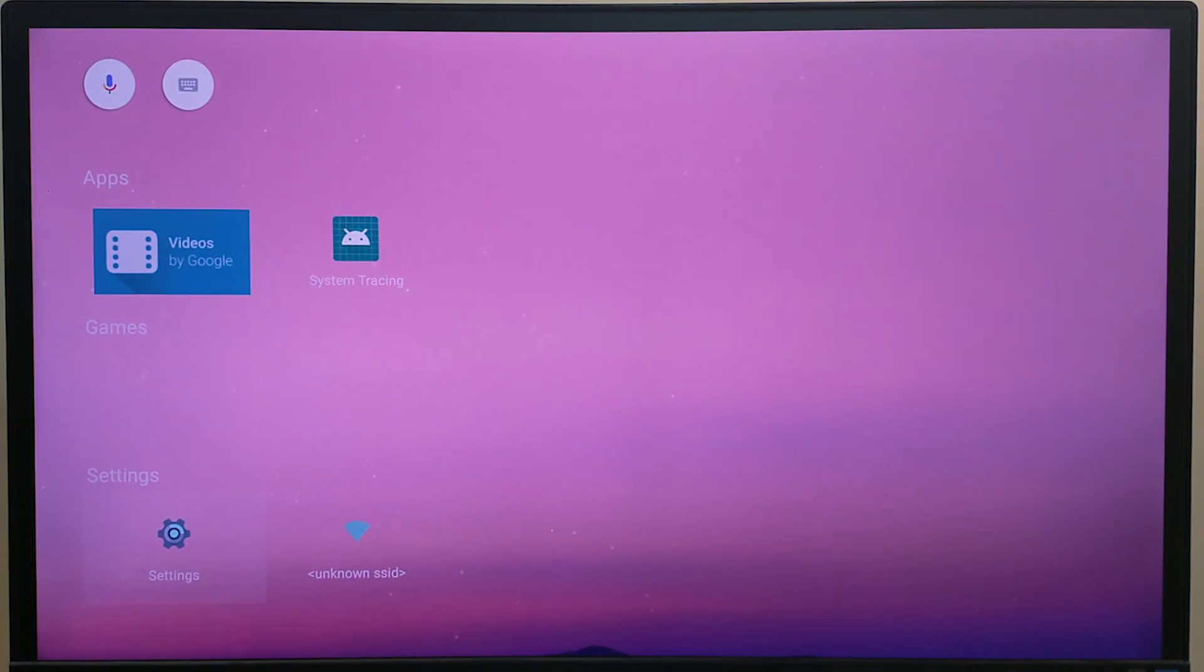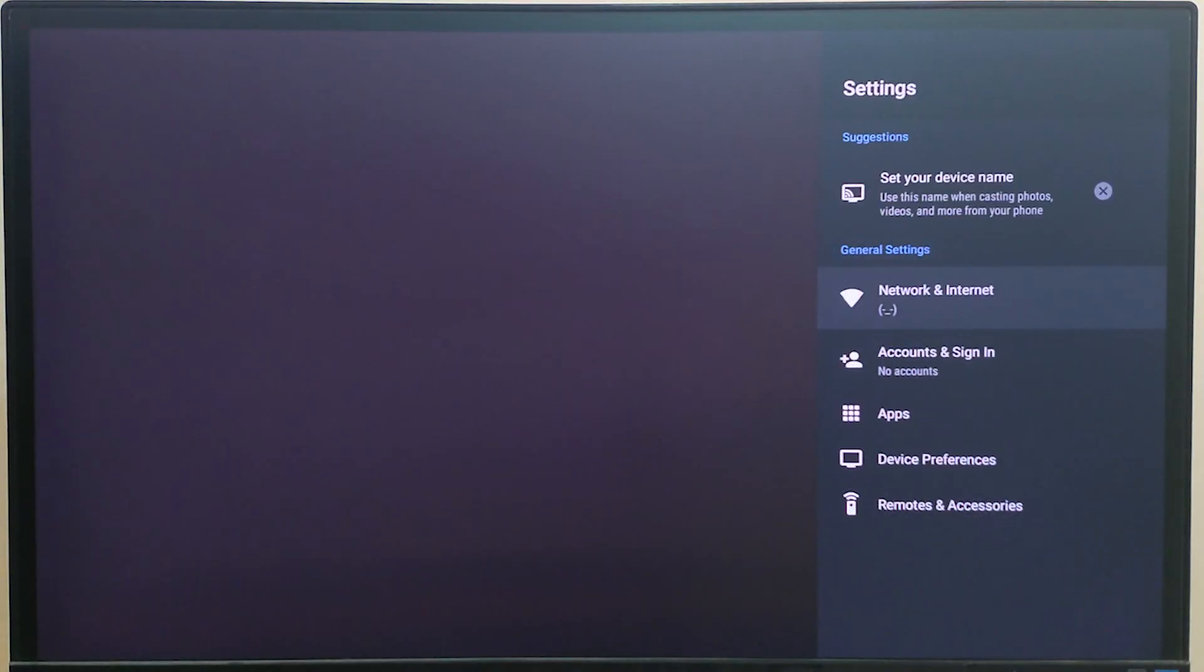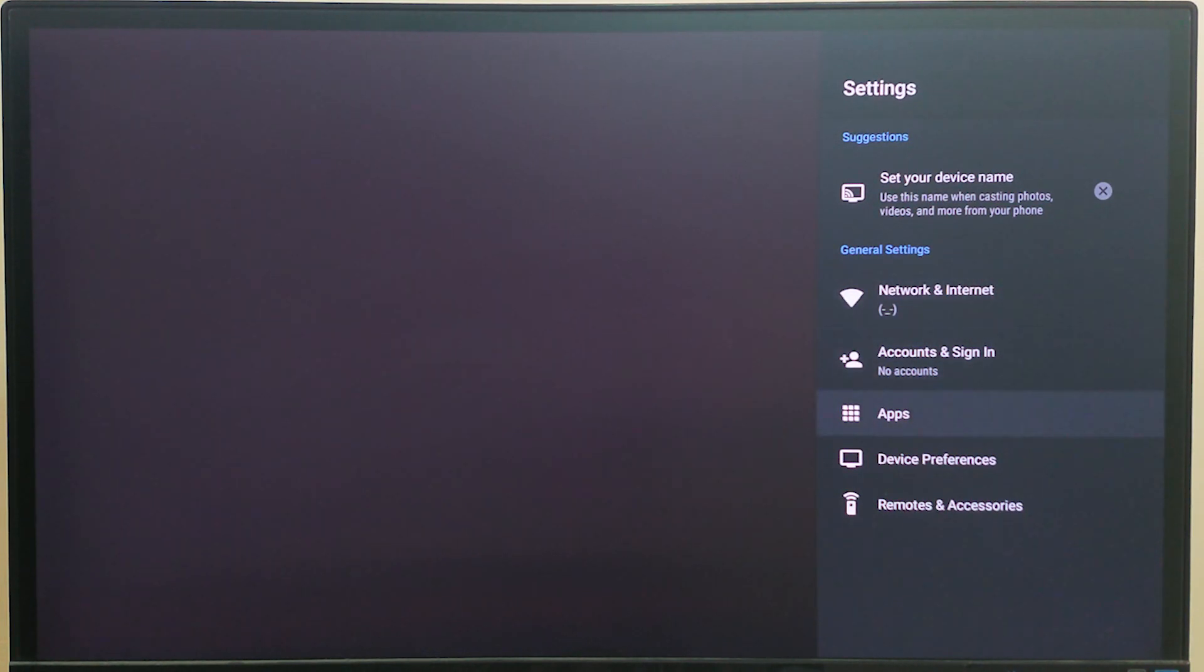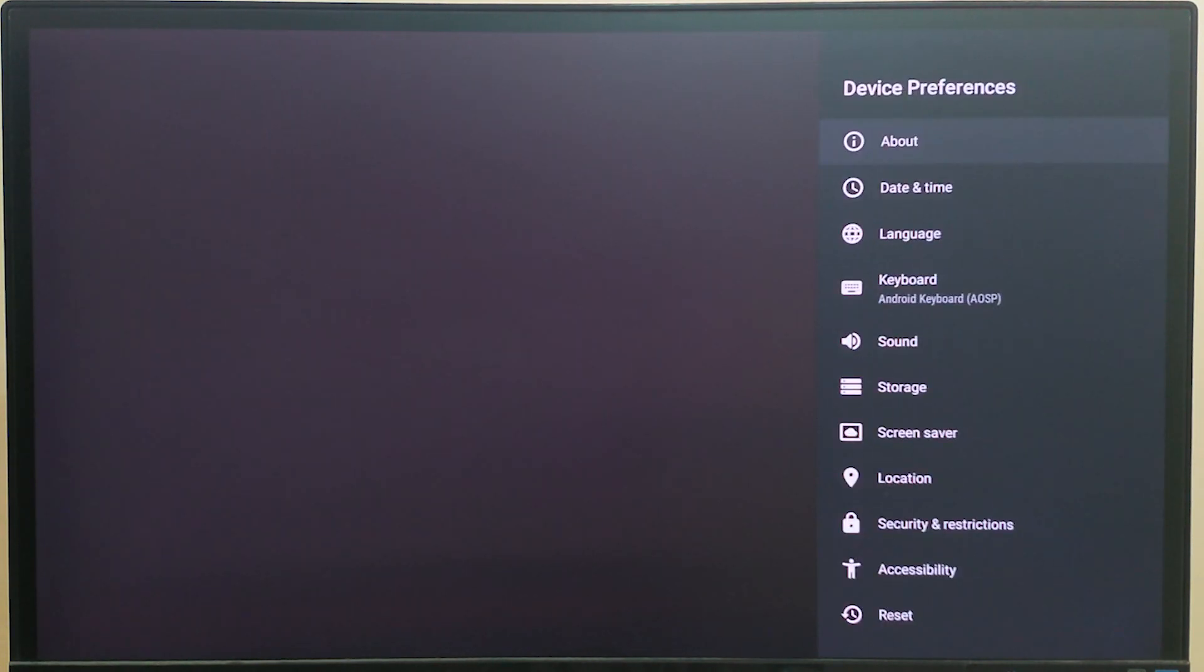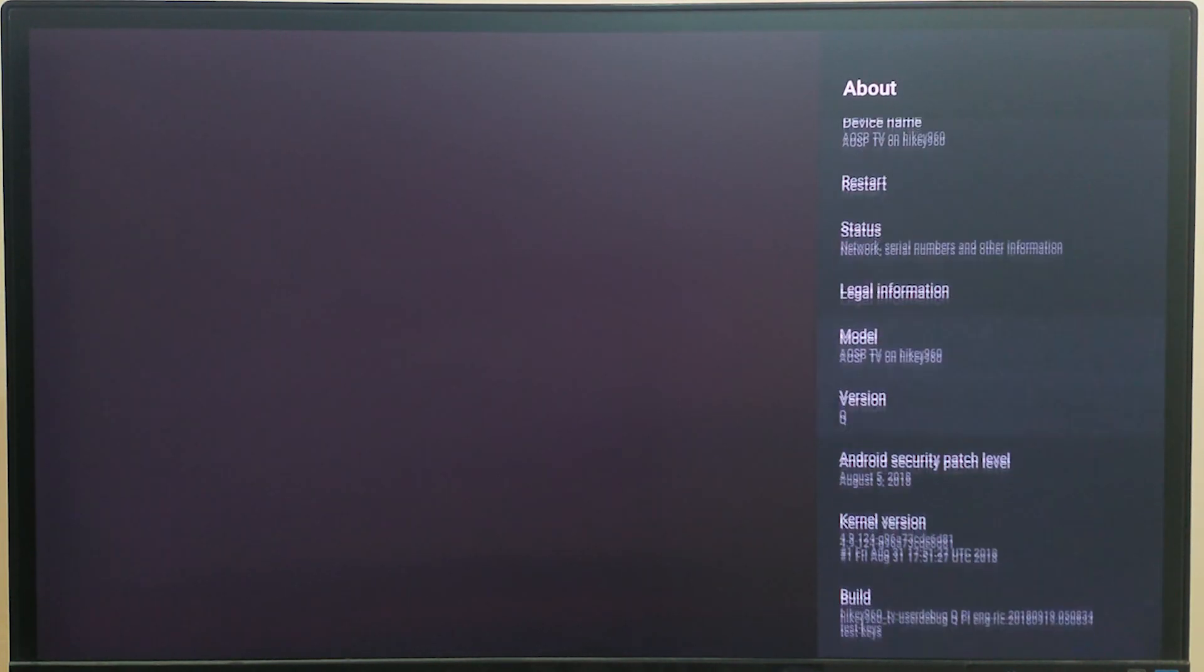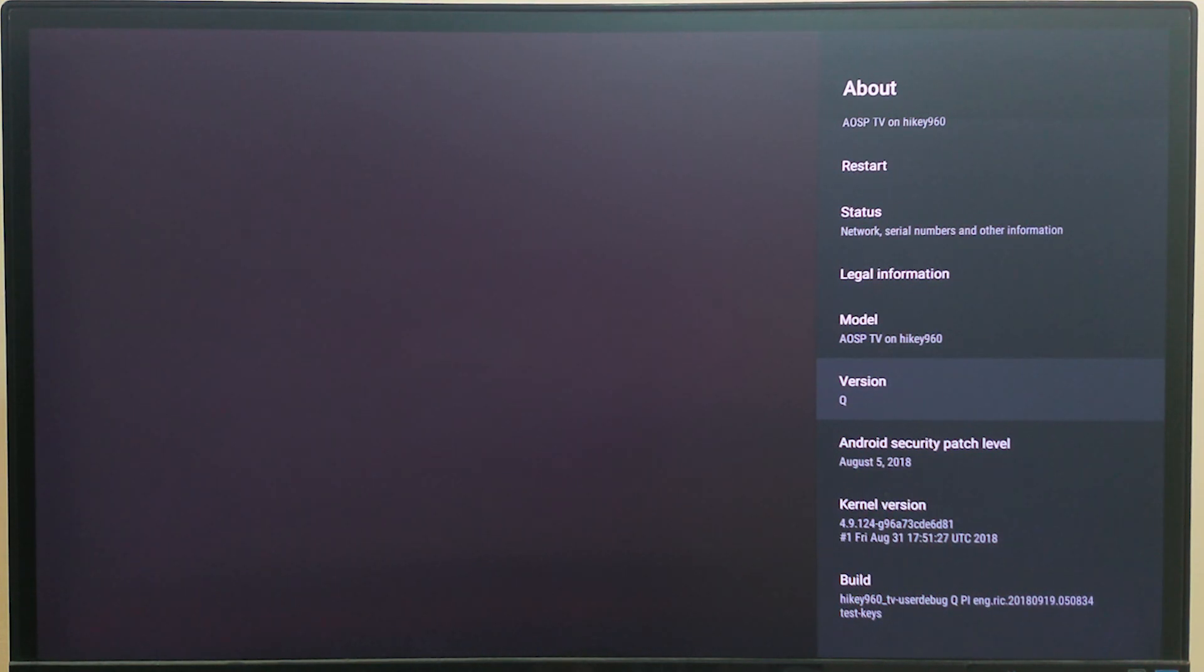This looks a bit different because this is, as I said, AOSP TV. But as soon as we go into the settings it will look similar to the Android TV experience. Of course this is running the Android master branch, so you see it shows up as Android Q. If you go into device preferences about, you can see the version is Android Q.